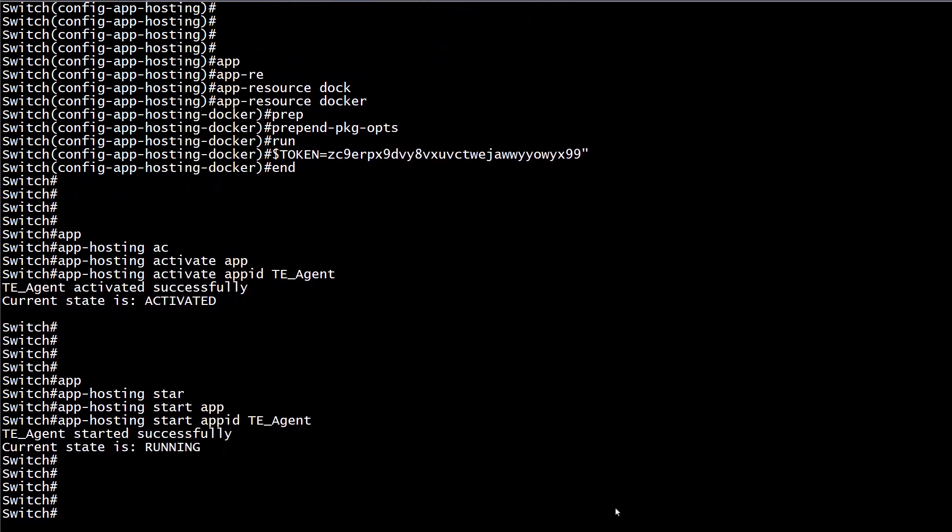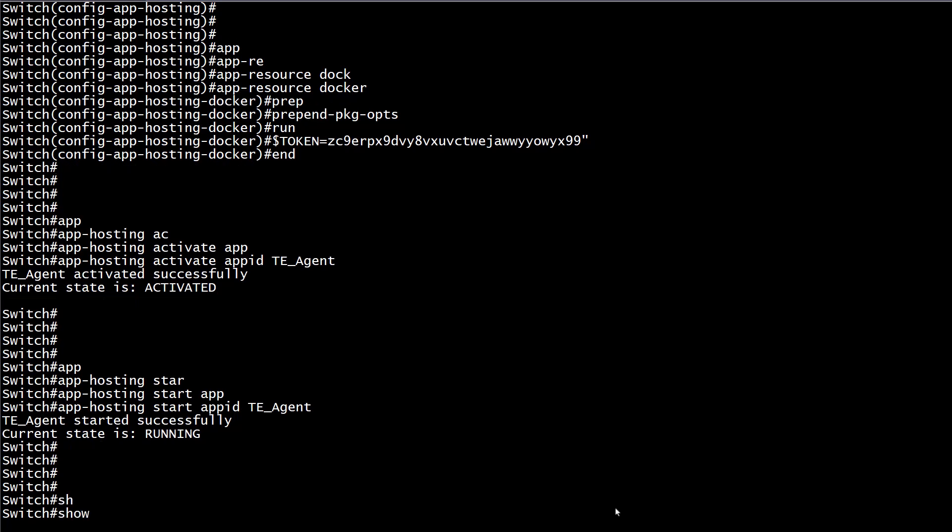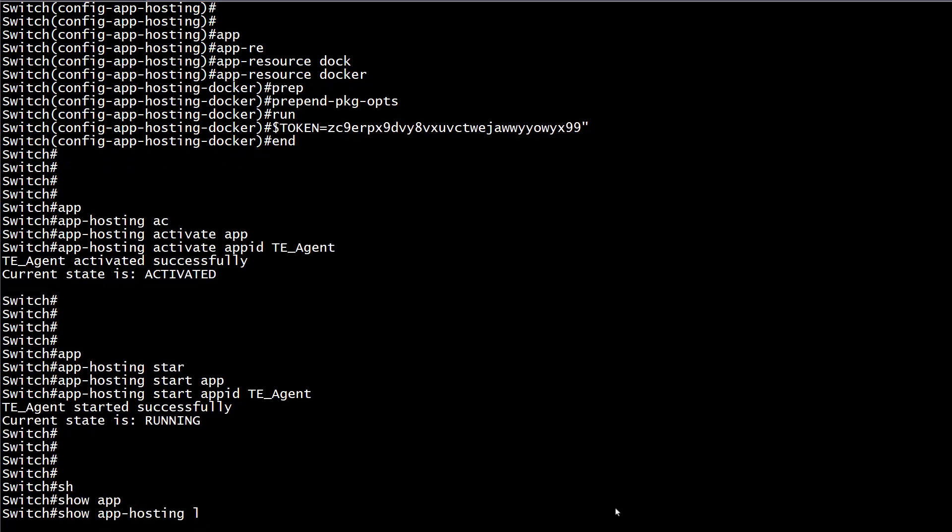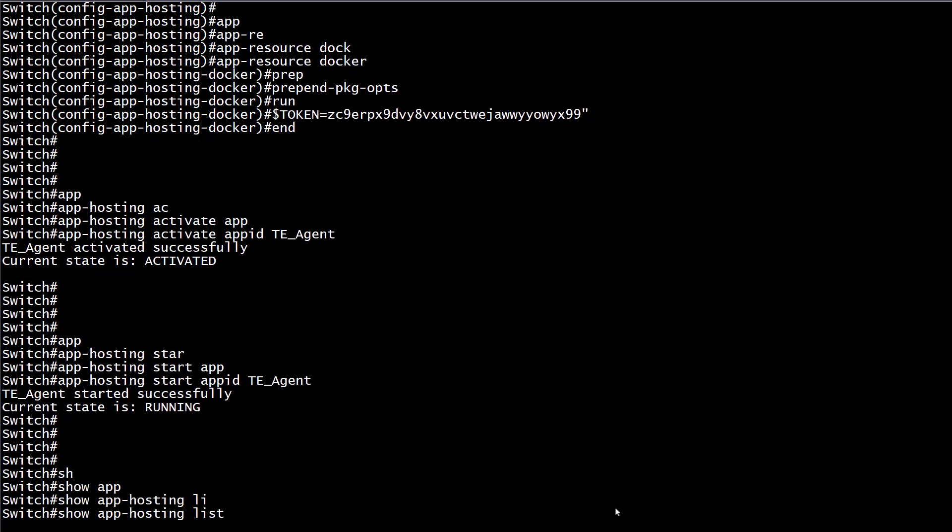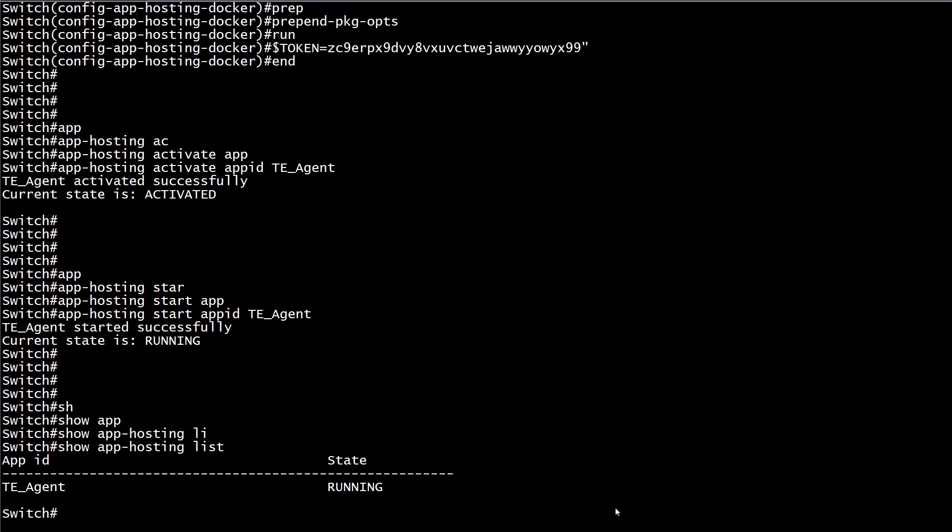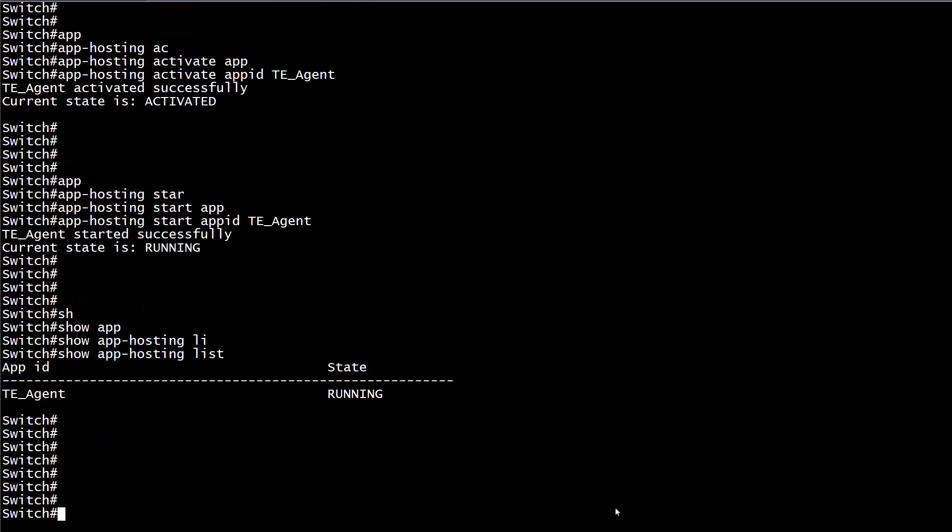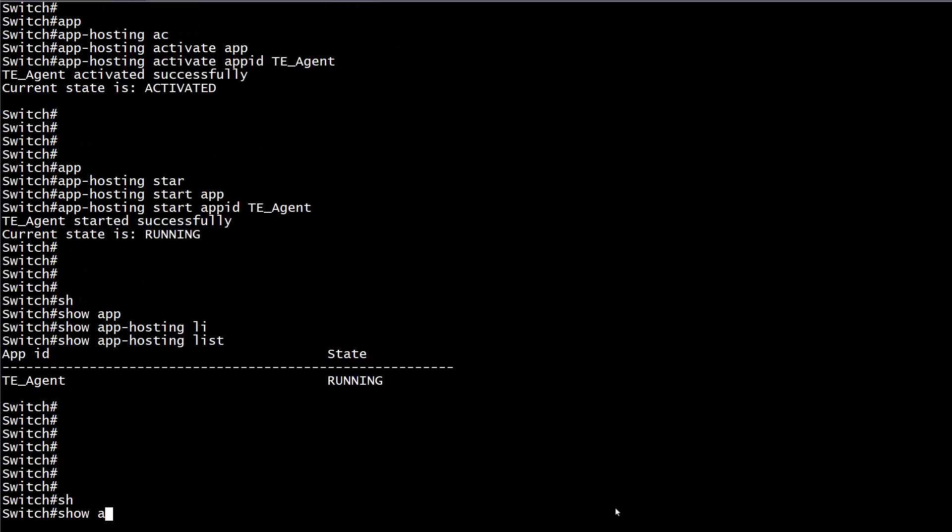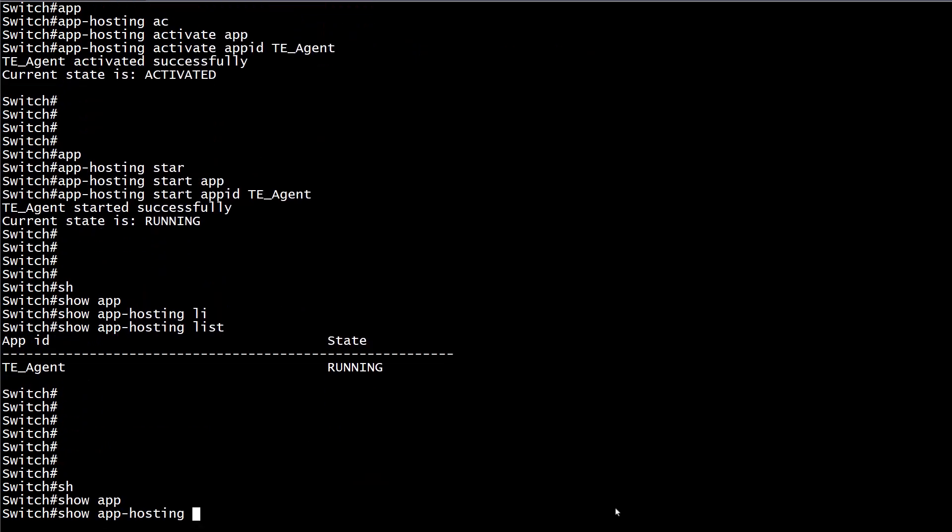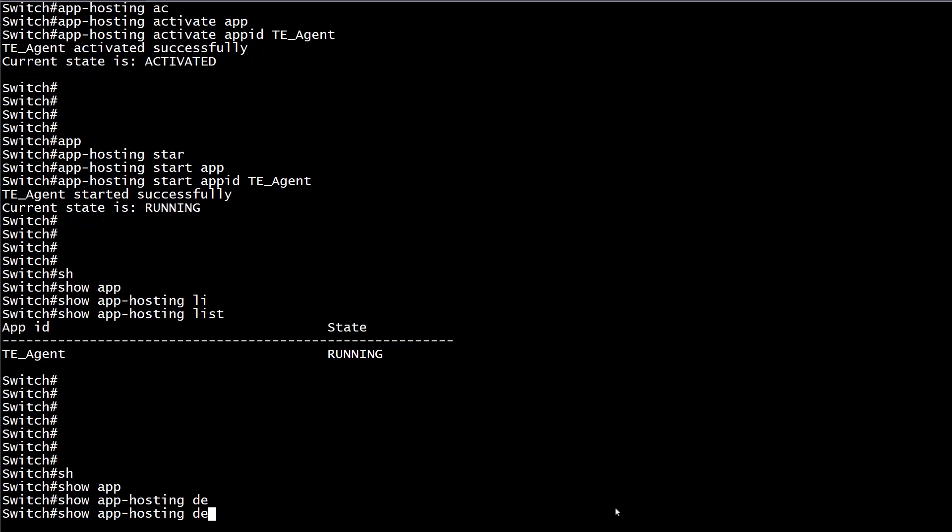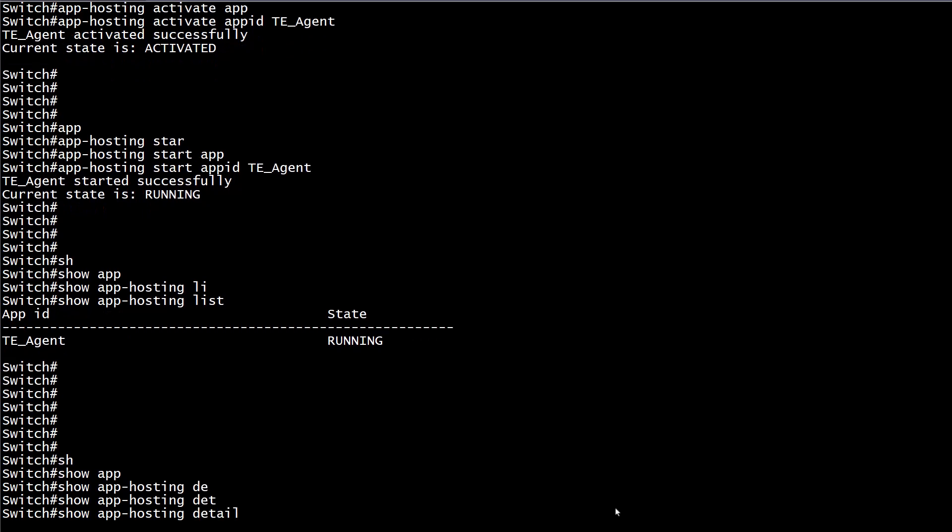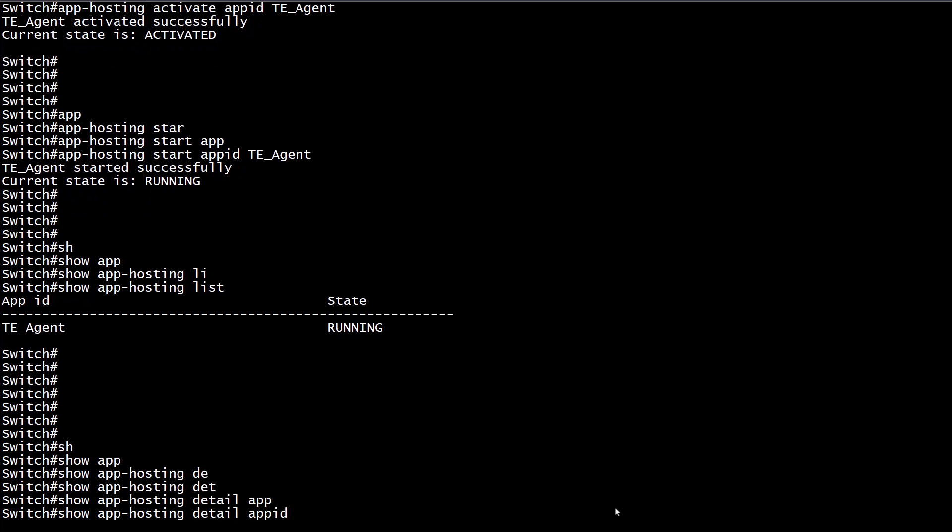Step 8, verify the status of the application once again with the command previously used, show app-hosting list. For details, run show app-hosting detail app-id and then the name we assigned to our ThousandEyes agent.